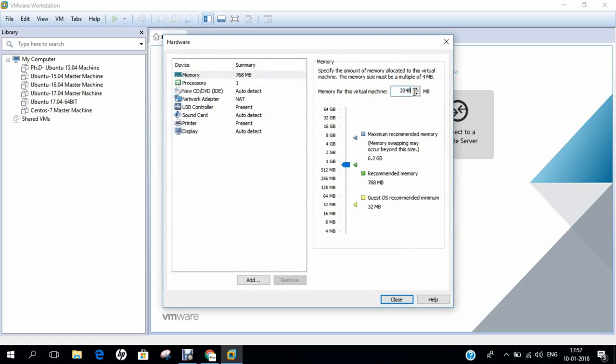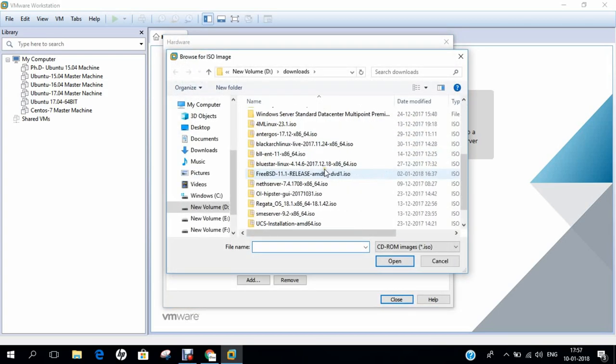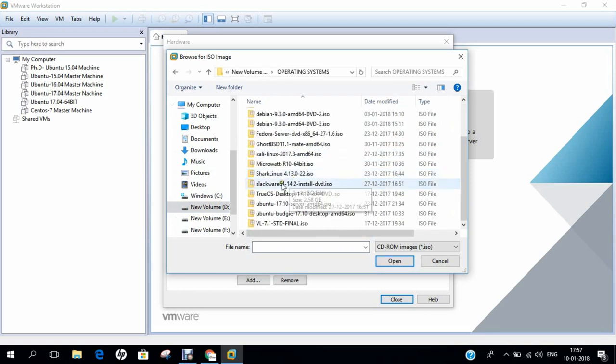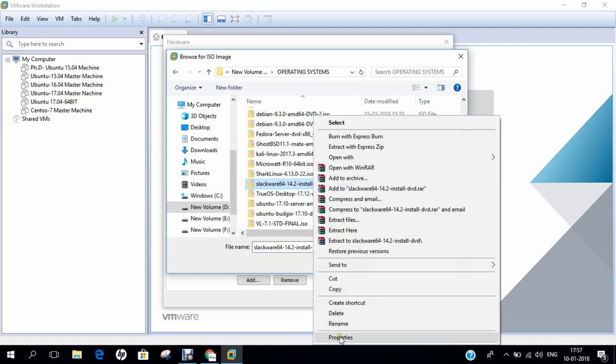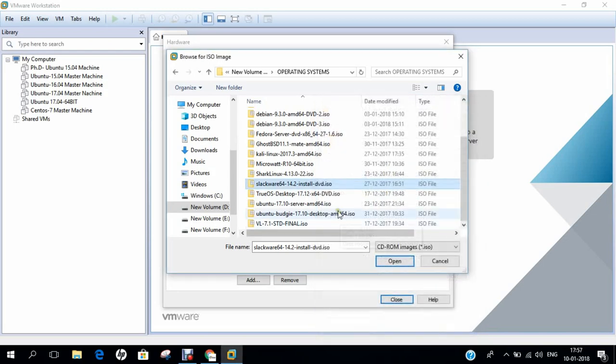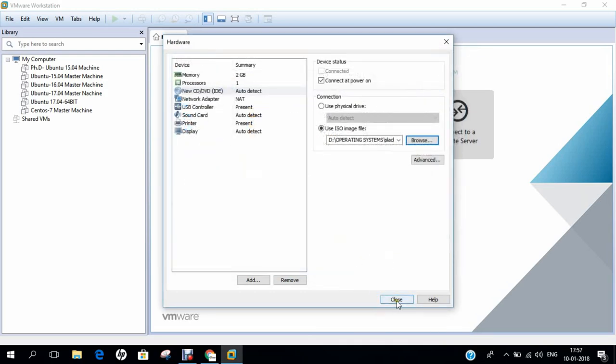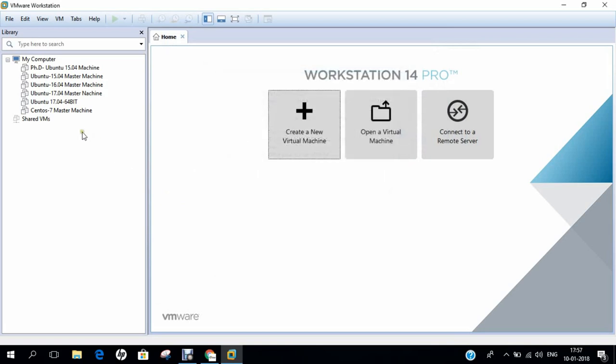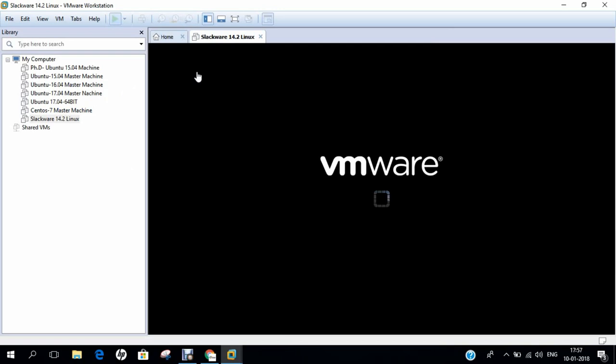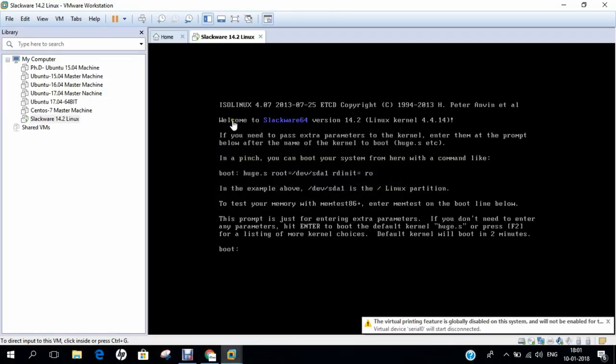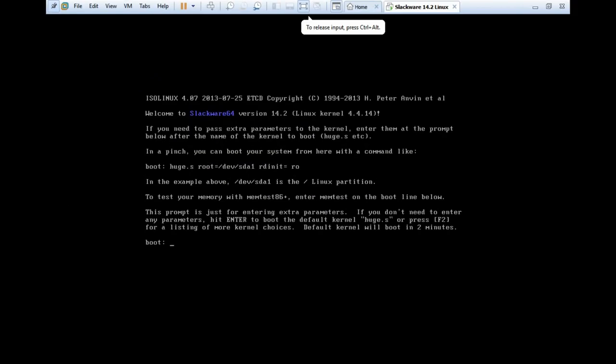I allocate about 30 GB of disk space. It is better that you allocate 30 GB or above 20 GB of disk space to the distribution. Click on next. Let's customize the hardware. Let's allocate 2 GB of RAM, which is enough for it. Just click on new CD and DVD, and let's click on use ISO image file, and click on browse. Let's go to my D drive, operating system, and let's grab the Slackware 64 14.2. Let's right click and click on properties. You can see that it is about 2.58 GB of size. It's not a very big size, not a small size, it's a medium size of Linux. And till date, lots of packages are available. Click on open, click on close, and we just click on finish. You can see that the machine will be created, and let's click on power on this virtual machine.